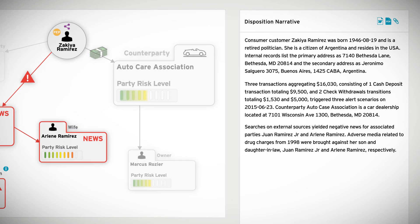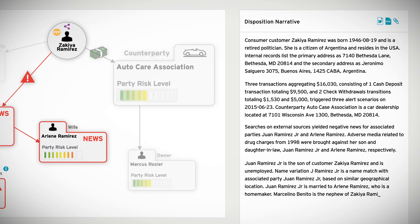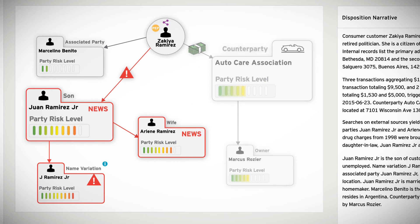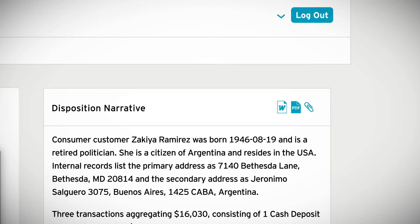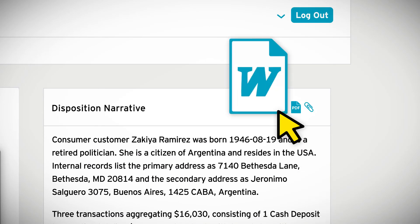Currently, a significant amount of time is spent documenting the results of research and recommendations. Using Cognitive Investigator, a disposition narrative is pre-populated with standard language and data collected from internal and external sources, such as customer KYC information, previous SAR filings, negative news, and transactional history. Investigators only need to update and finalize the narrative without having to write everything from scratch.